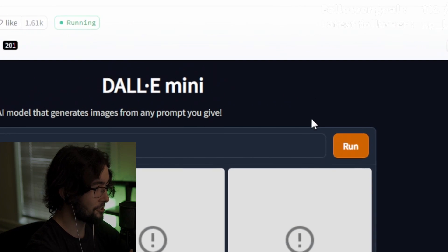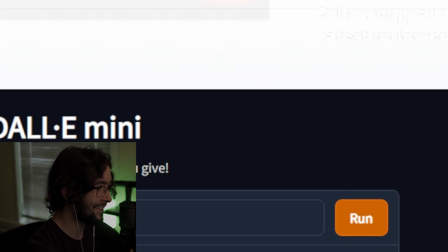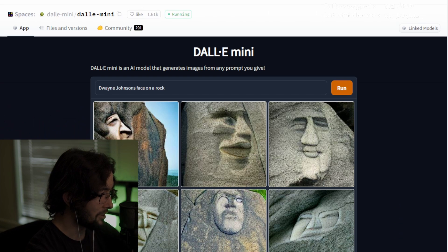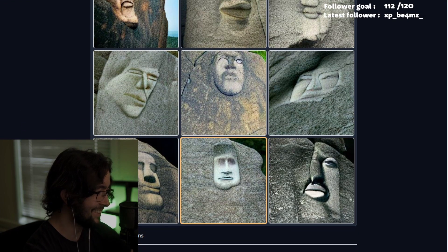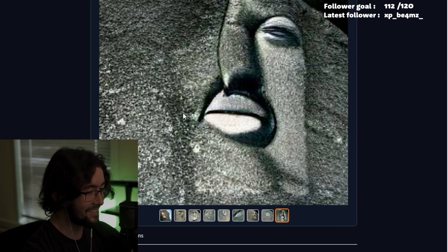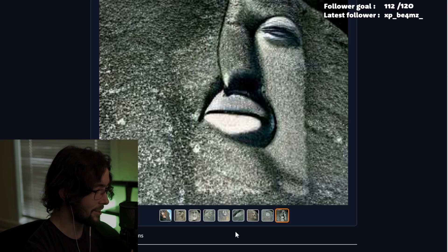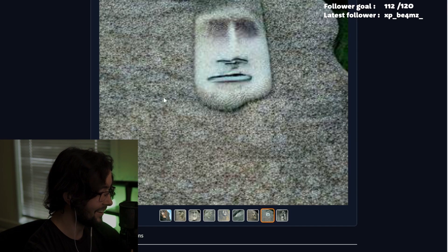We're just going to keep clicking run until it actually loads. Welp, it just popped up! This is interesting, man. First one on the list — already off to a decent start. Let's move on.